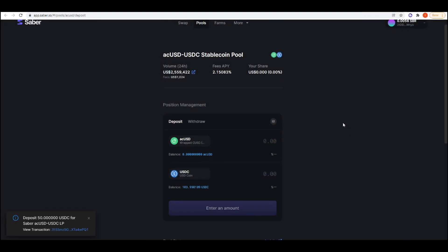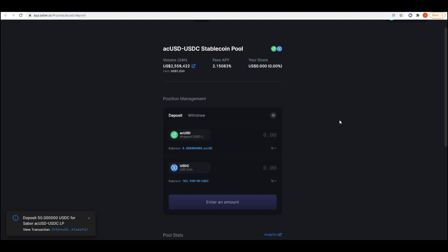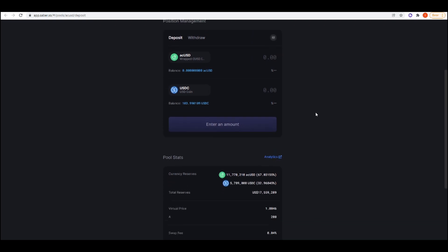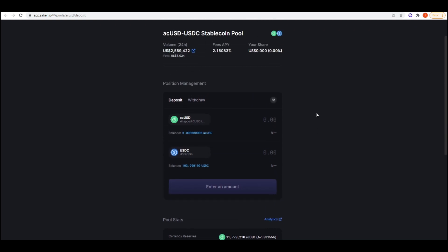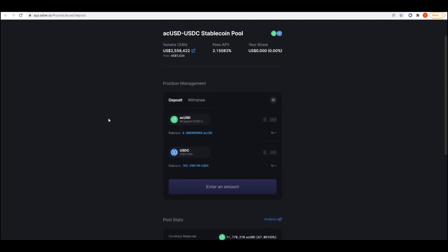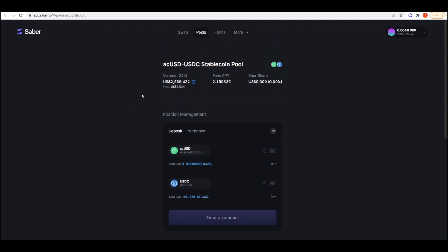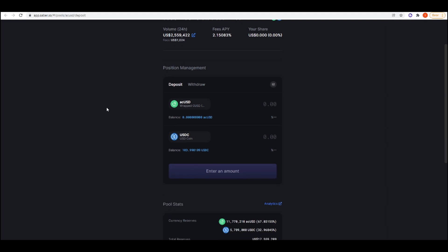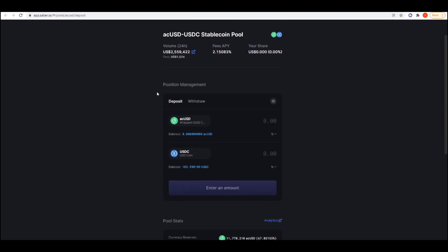Once I get these LP tokens, I just need to head back over to Tulip, deposit them, and then I can start earning that 19% APY. What's nice about using Tulip is the fact that it will auto-recompound the farm for you, whilst Saber, if you're farming through here, will require you to claim the Saber tokens every day and then go ahead and sell them.